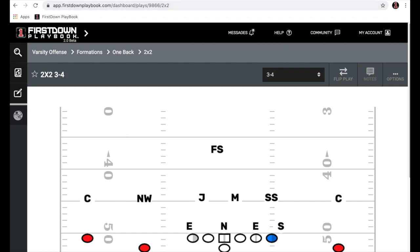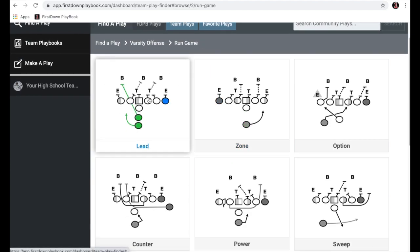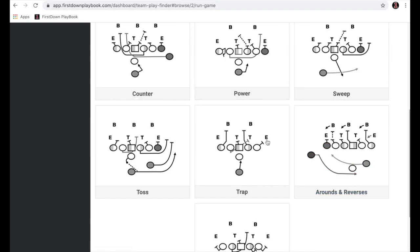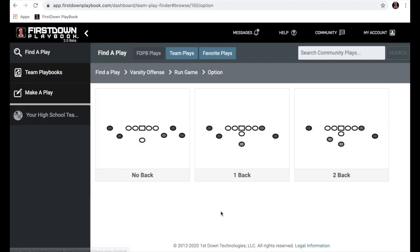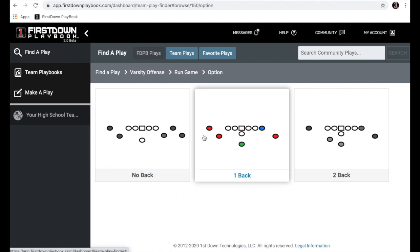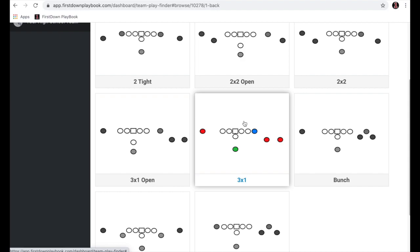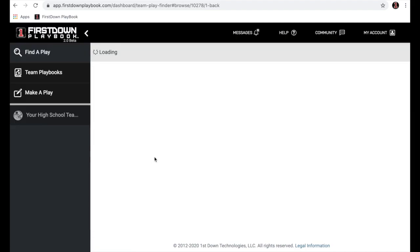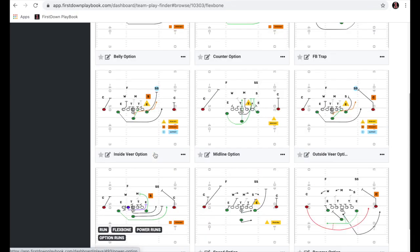Now we're in the run game section. We've organized it in a football manner — these are the common sense football concepts in the run game. For this webinar, we're going to go to option. When we open up option, we again ask if you want to see this play out of empty, one-back, or two-back. We'll go one-back. You'll see multiple formations, just like with the formation template. We're going to open this up out of a flex bone. As you go into each one of these areas, you'll find anywhere from three, five, seven, or nine plays. In this case, nine plays because flex bone is a pretty common option formation.